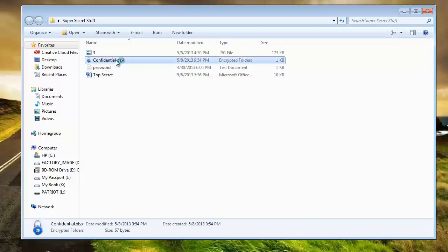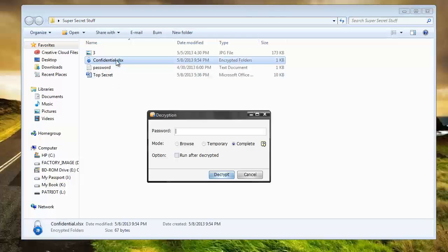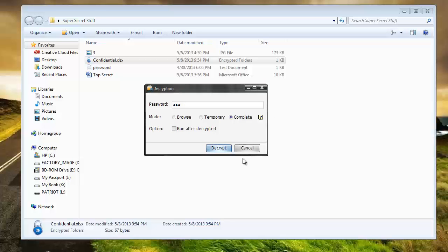So if I try to open it, it's going to ask me for what the password is. Obviously, if you don't know the password, you're not going to be able to get access to the Excel file. And so then you've got the mode: temporary and complete, or browse, temporary and complete.